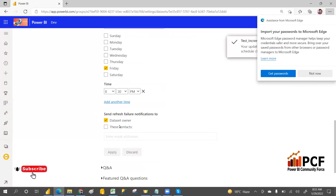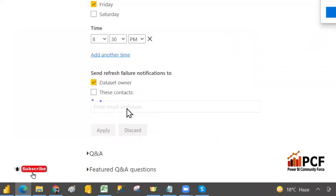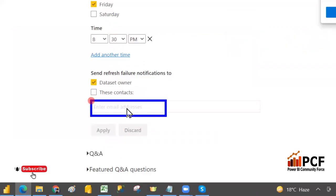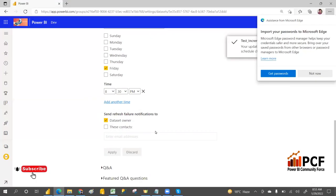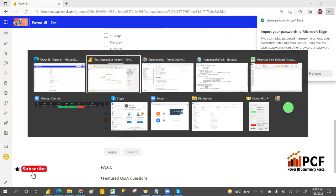There is also an email ID field — if something goes wrong, you can specify email IDs and then apply. That is everything about incremental refresh.